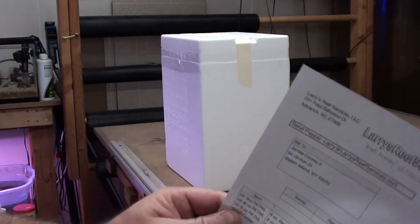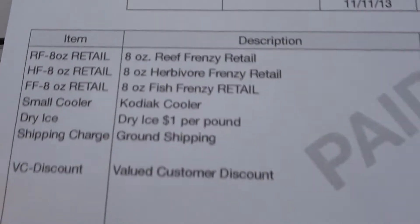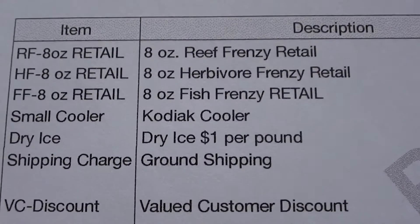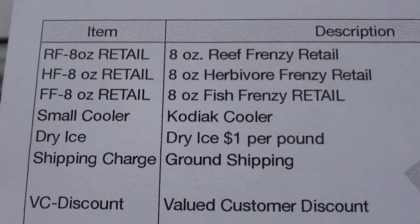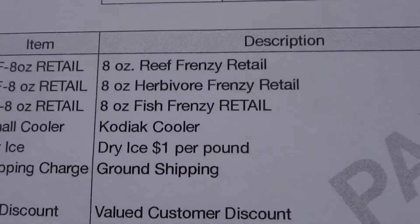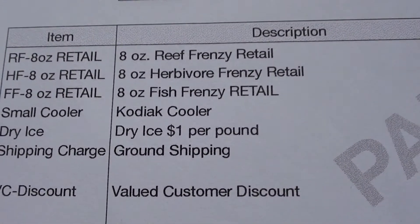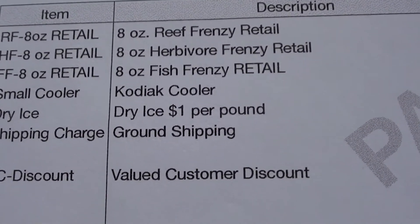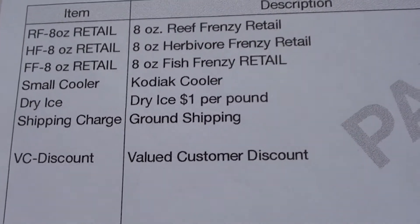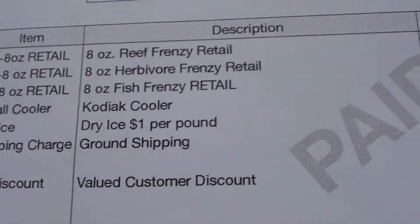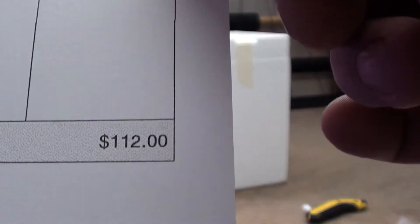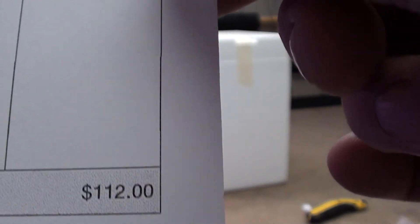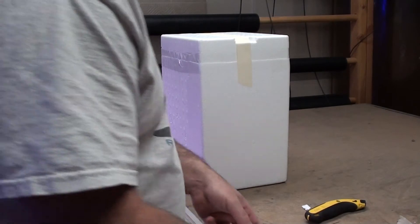Let me show you what it is again, that's the stuff we got there. Reef Frenzy retail, Herbivore Reef Frenzy retail, Fish Frenzy retail, the cooler, dry ice per pound. He gave a valued customer discount, that was awesome. Everything came out to a total of $112 shipped. That's freaking awesome, $112 shipped, this is overnight shipping guys.